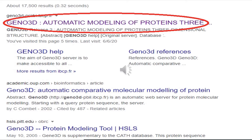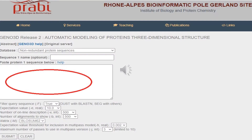Always remember, homology modeling of protein is extensively based on the BLAST program. When you open the Xeno 3D homepage, the page will appear like this. You have to paste your protein sequence in the box marked with red color, then submit your sequence. The aim of the Xeno 3D server is to make automated protein modeling accessible to all biochemists and biologists to generate a 3D model.